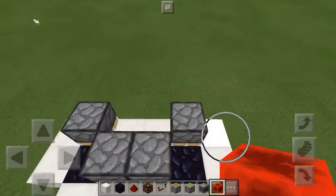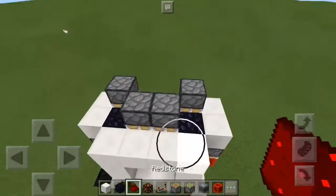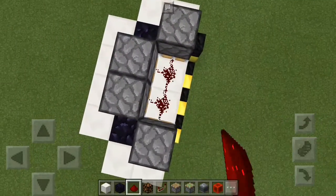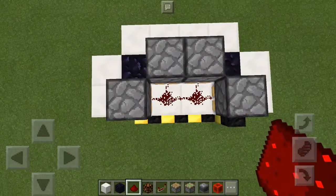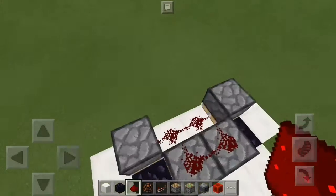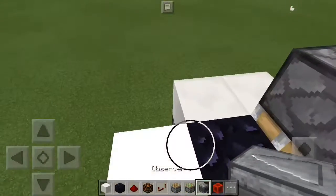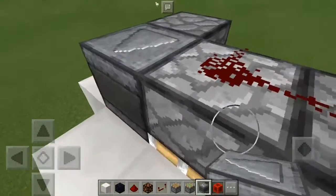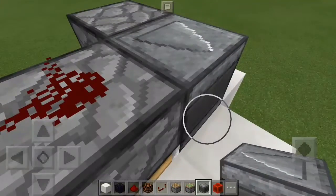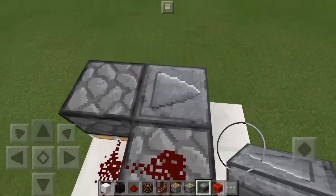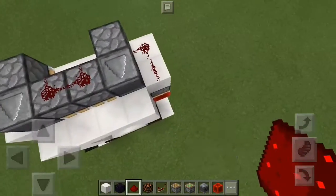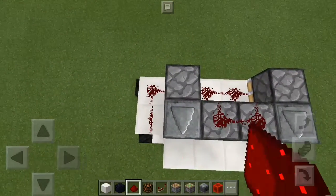Now we're going to come to the top — this is the front right here. In the back on these two we're going to place dust. Then we're going to place dust on both of these sticky pistons right there. Then we're going to place an observer right here facing into this sticky piston, same thing over here into this one. Then we're going to take redstone dust and place it here and here on those blocks, and over here.